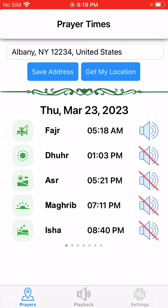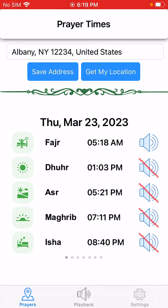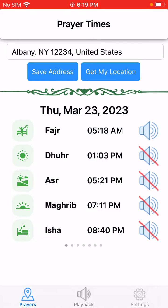On the right side you can see there's a speaker icon. You can toggle it on and off to have that azan not play or play. In my case I have Fajr enabled and all other azans not playing.